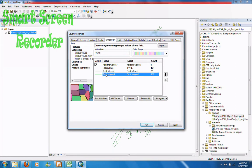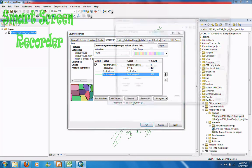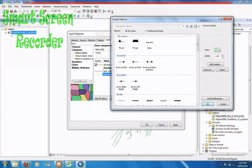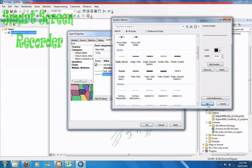For this one I want it to be a plain line, so I choose single narrow, go OK.